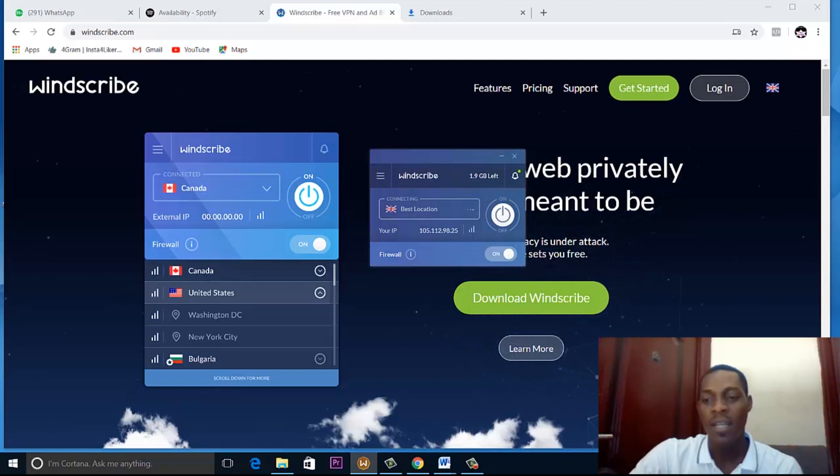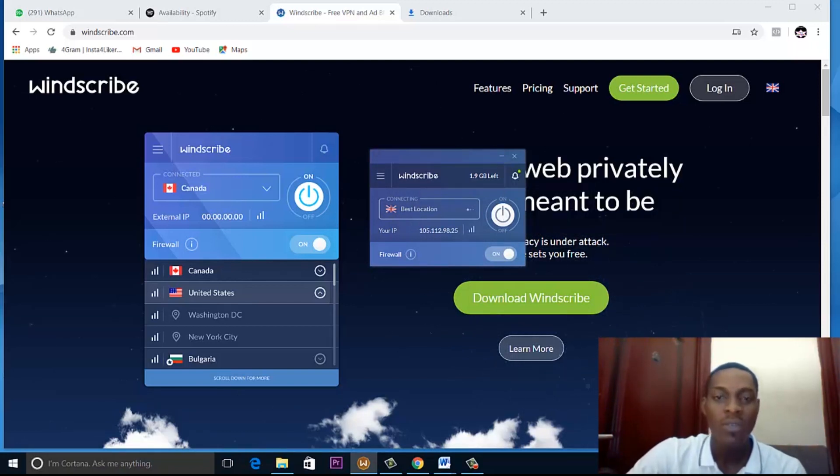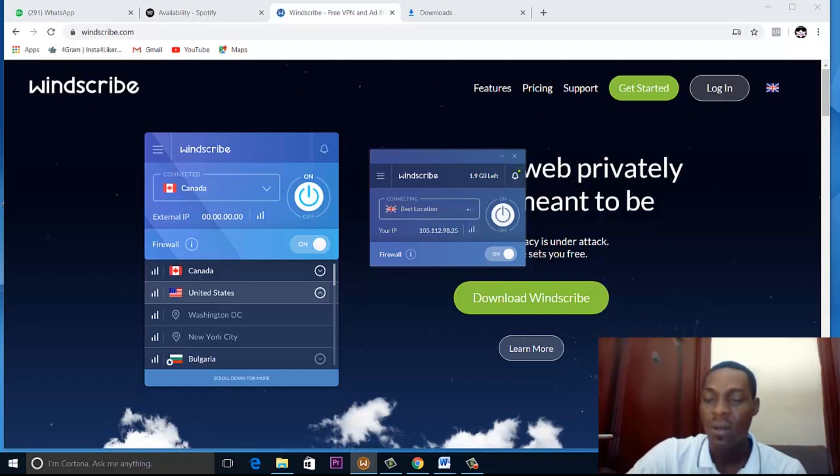Windscribe will connect. It will say Windscribe is connecting. And when it's connecting, I will receive a notification.